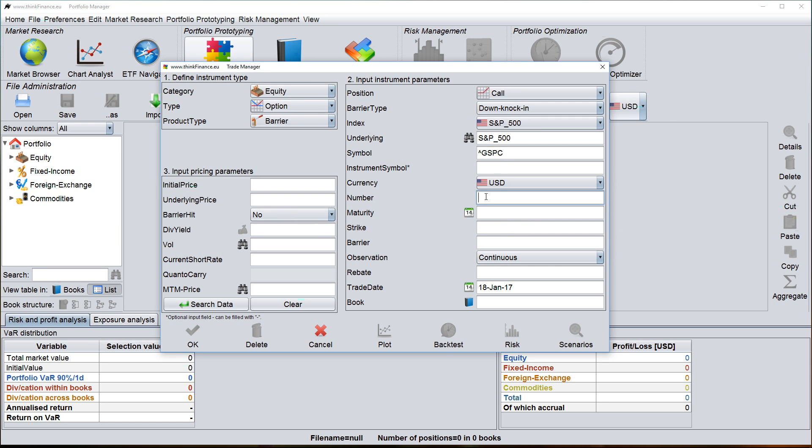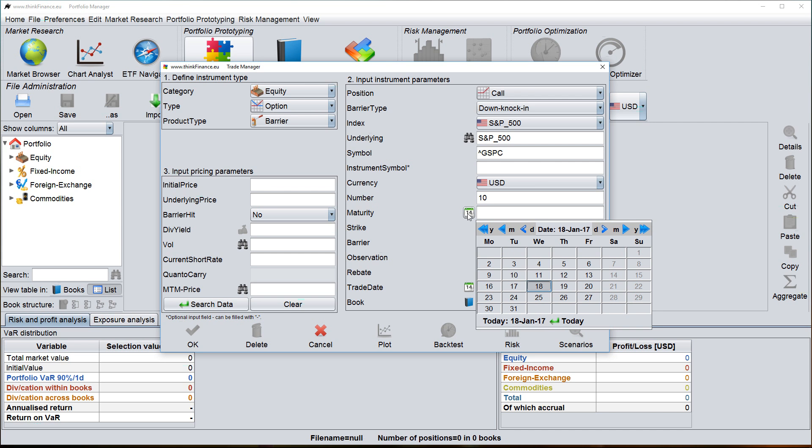I have to define the contract size in number of underlyings. So let's assume I want to create an option on 10 indices of the S&P 500, so 10 times the index. Maturity date I choose one year from now.